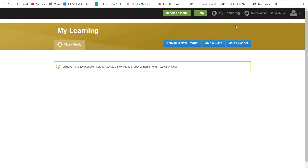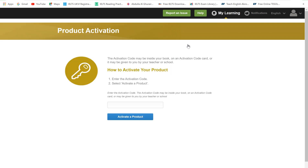There are three buttons at the top: first, Activate a New Product; second, Join a Class; and third, Join a School. First of all, click 'Activate a New Product' and enter the activation code, which you can find in your workbook — on the front cover of the book. Open your book, scratch off, and find your online practice activation code. Please be careful while scratching off your unique activation code. Then click here to activate the product.